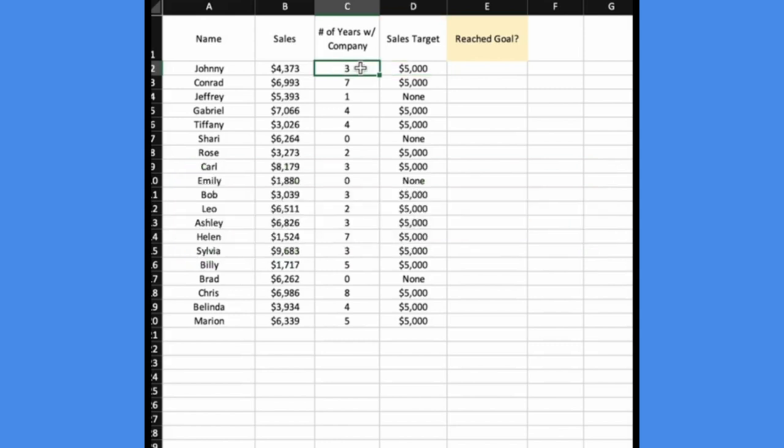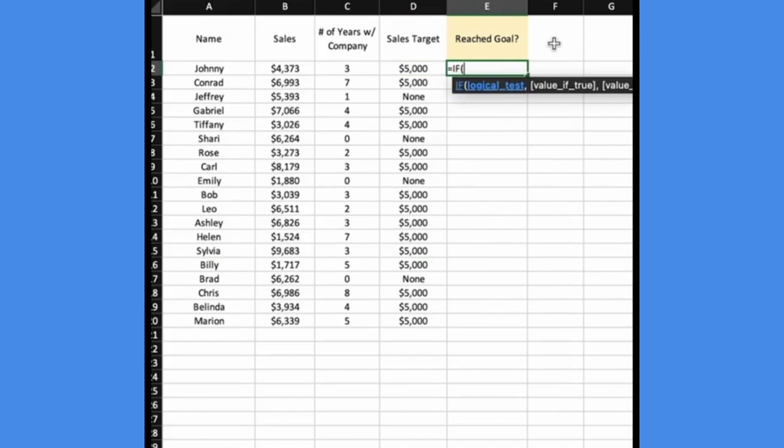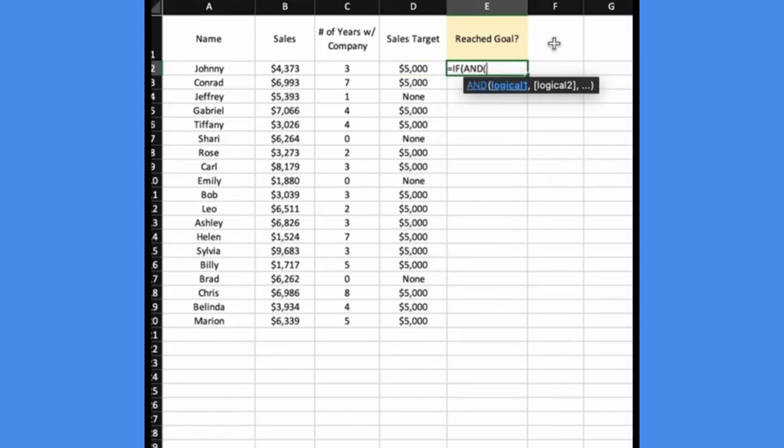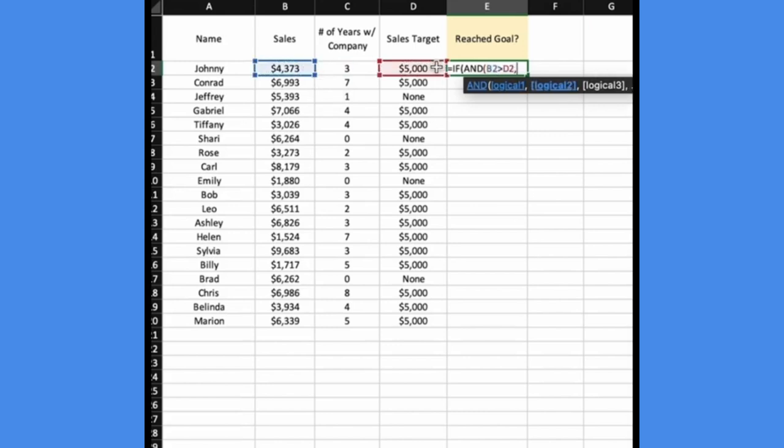So we're going to write an IF function and we're going to put AND after it so we can specify multiple conditions. The first condition is that their sales is greater than their sales target, and the second condition is that they've been with the company for two or more years.